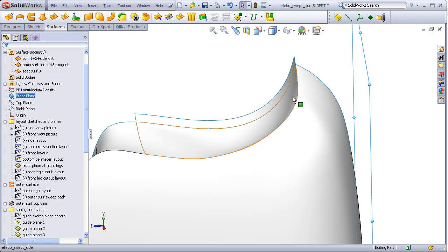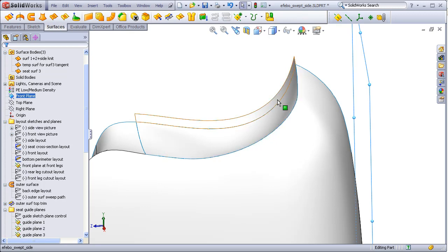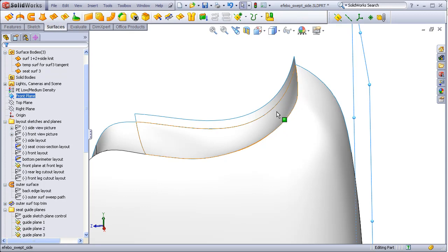SolidWorks surfaces tend to work best when the planes that the profiles are drawn on are tilted to be perpendicular to the general direction of the surface in that area. This prevents the mesh that creates the surface from being distorted or stretched in odd ways.